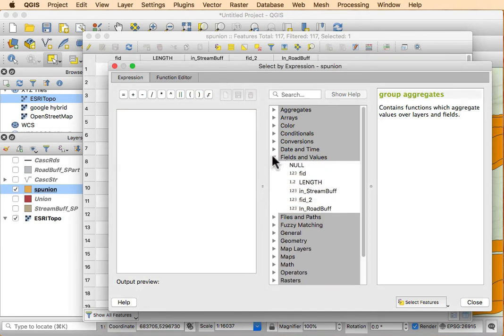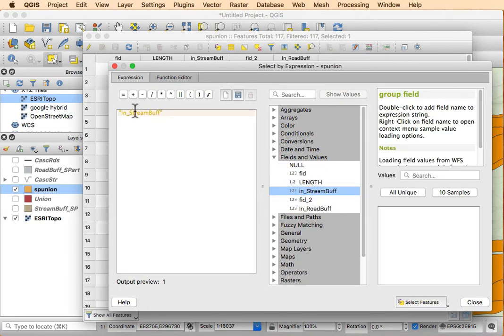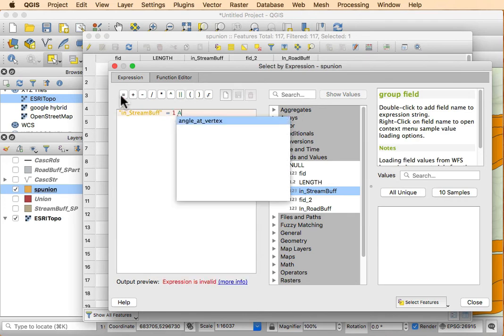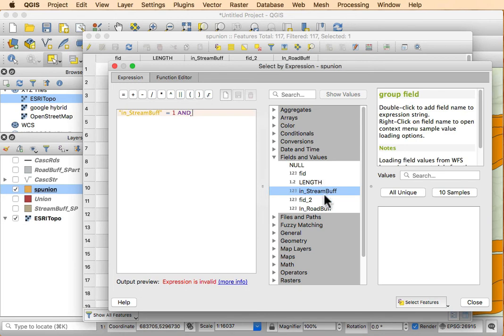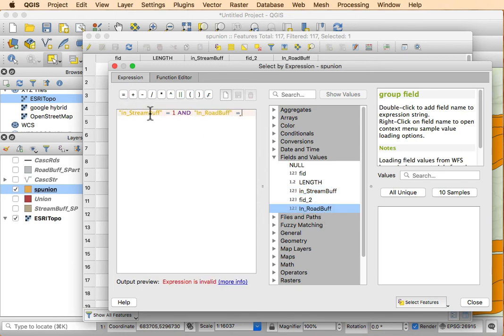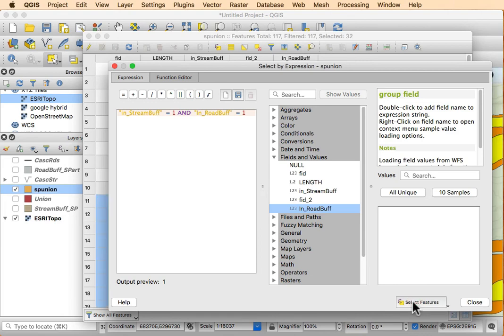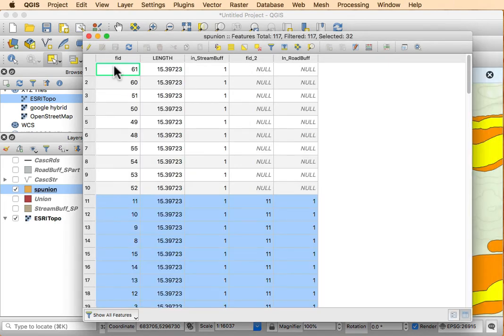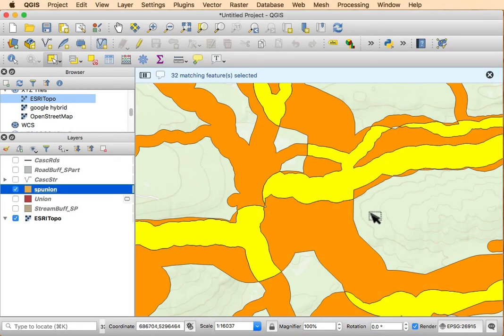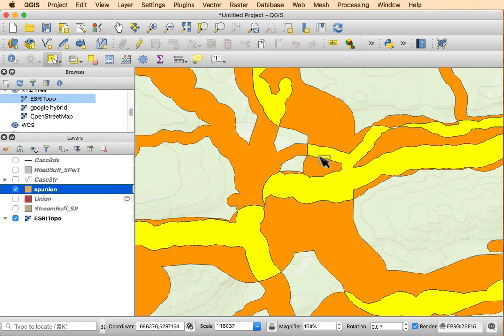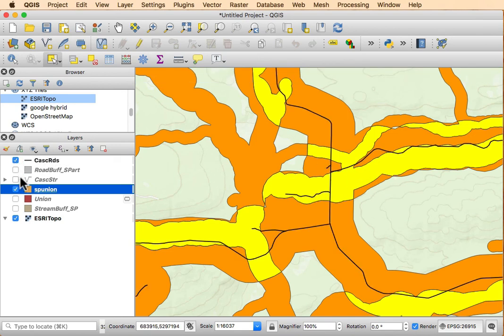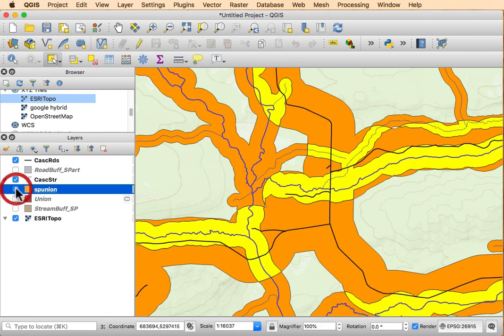...where I'm looking at in-stream buff equal to one and the in-road buff equal to one. So if I do that selection of features, I see I get these areas that are close to both the roads and the streams.